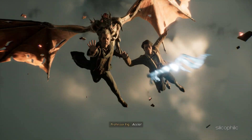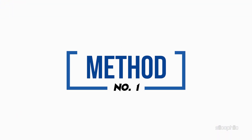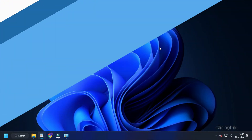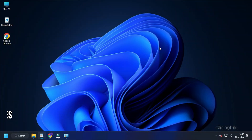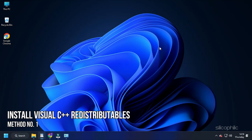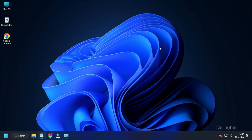Now, let's get started. Method 1: The first thing you need to do is install the latest version of Visual C++ redistributables on your PC.